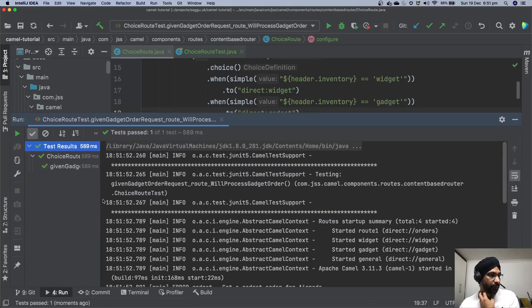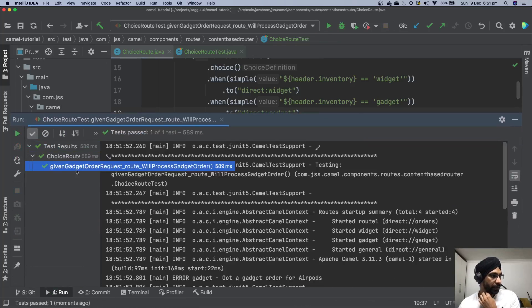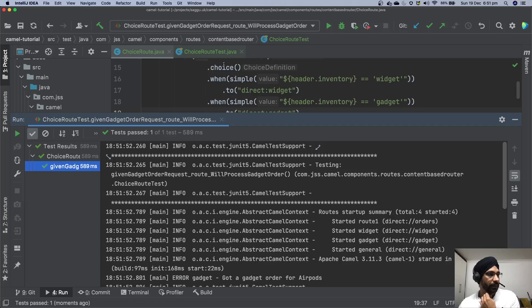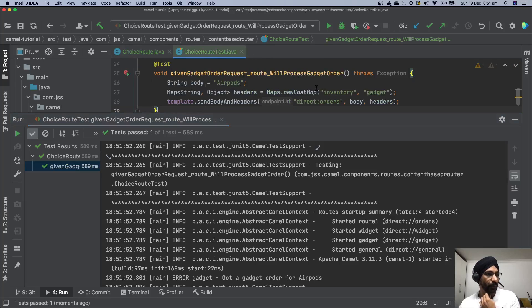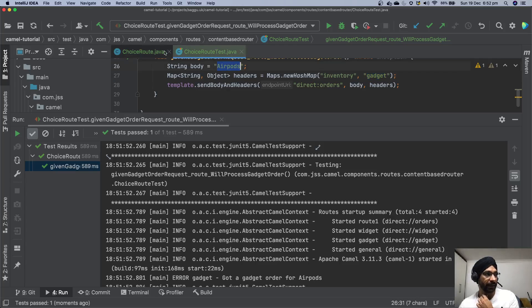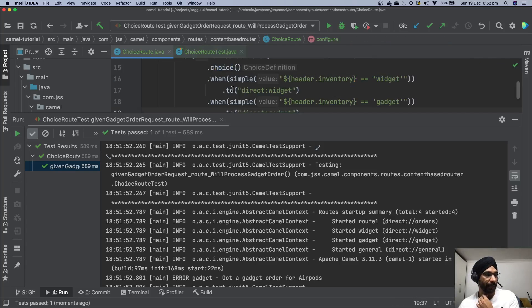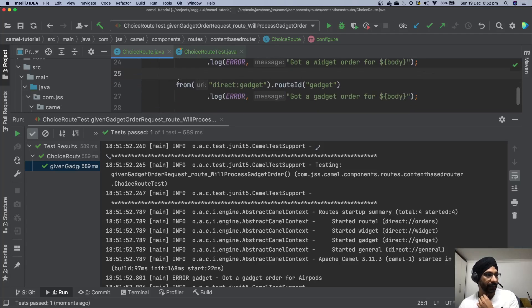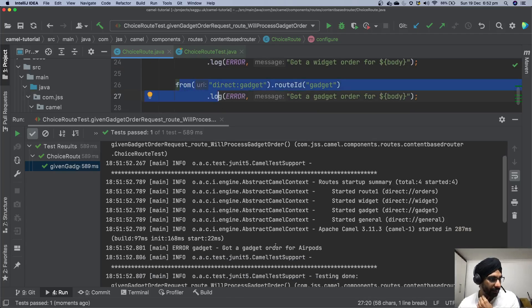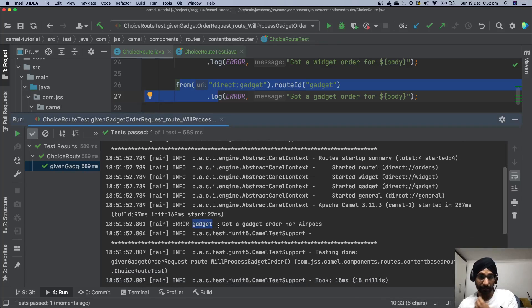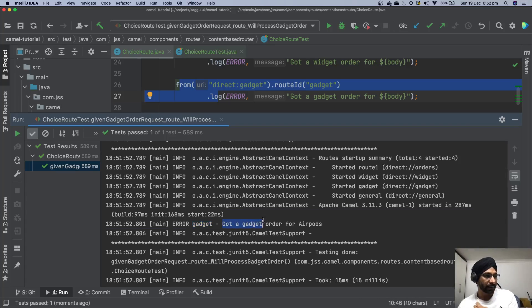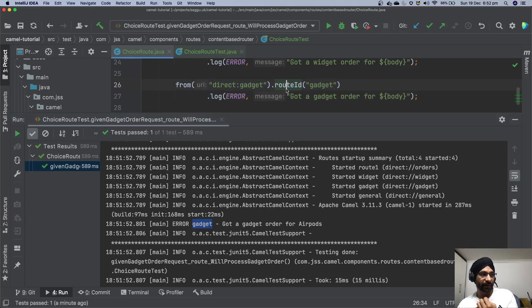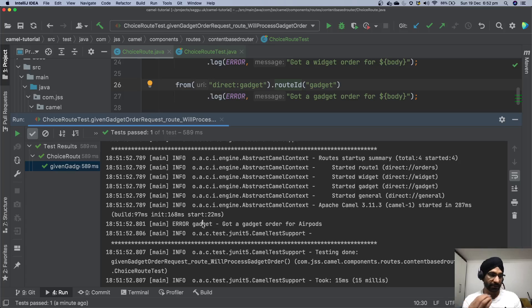Now recap what we are trying to achieve. We have sent a request to gadget. Because I'm trying to buy airports so I'm hoping it should land somewhere over here. Okay there we are. So it's saying gadget. This is my route and then I got a gadget order for airports. The good thing over here you can see because I have given a route ID so it's printing that. This message has been printed by this particular route.